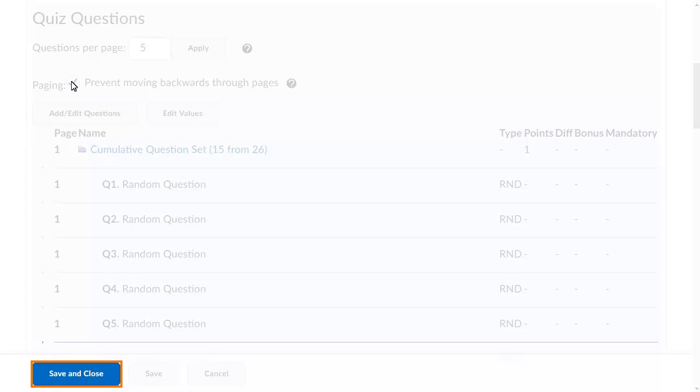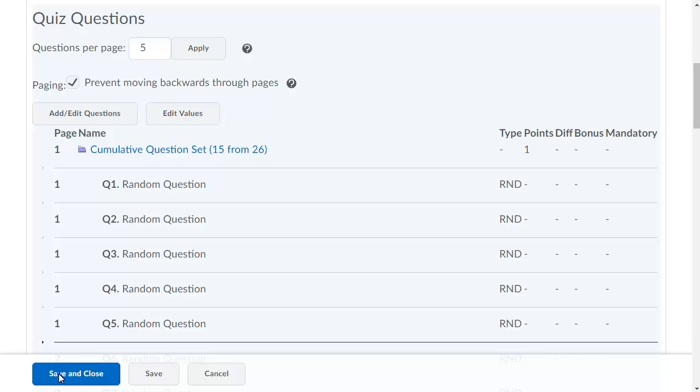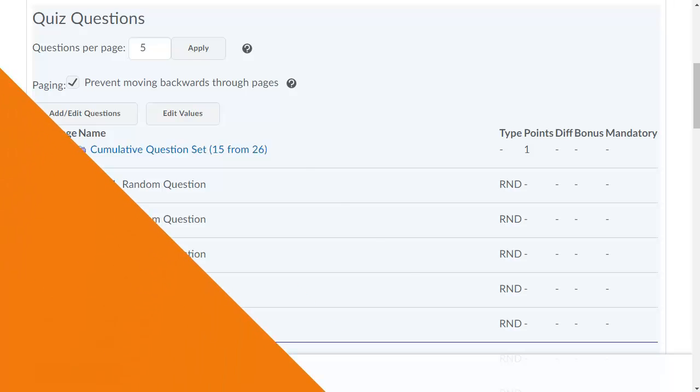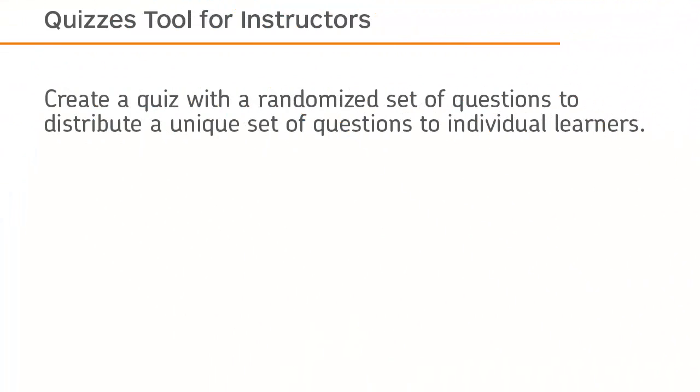Click Save and Close to create the quiz. Create a quiz with a randomized set of questions to distribute a unique set of questions to individual learners.